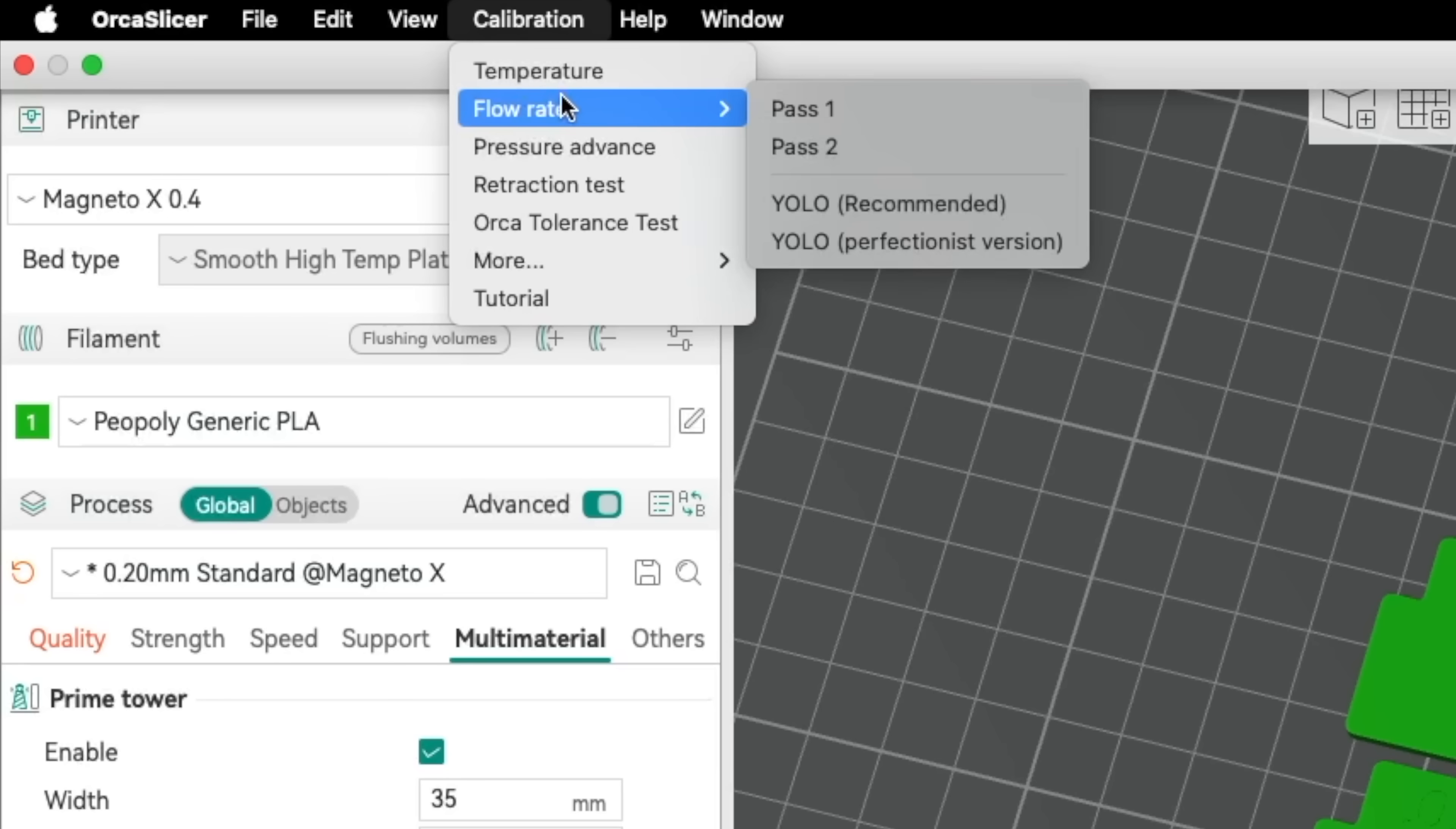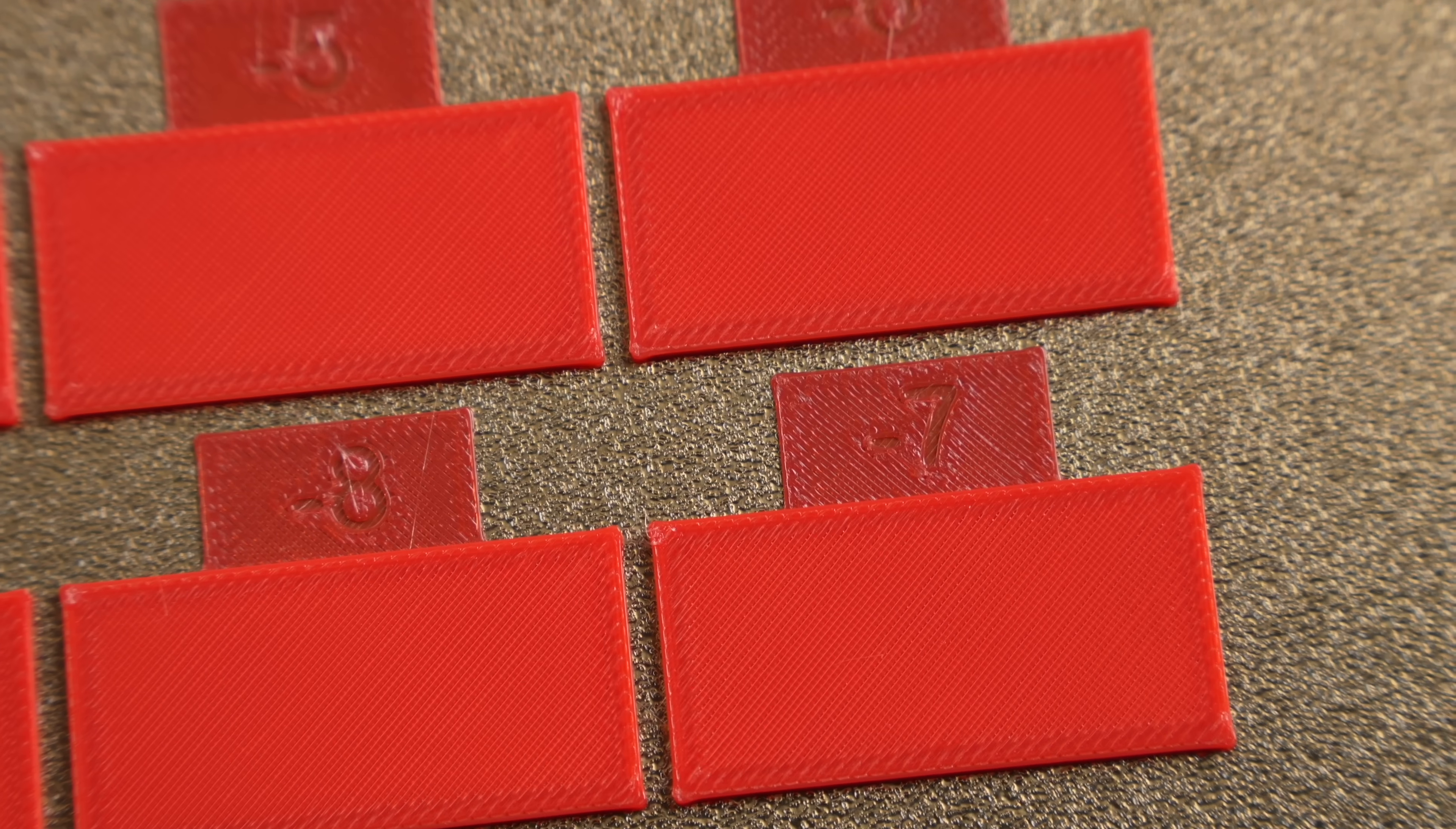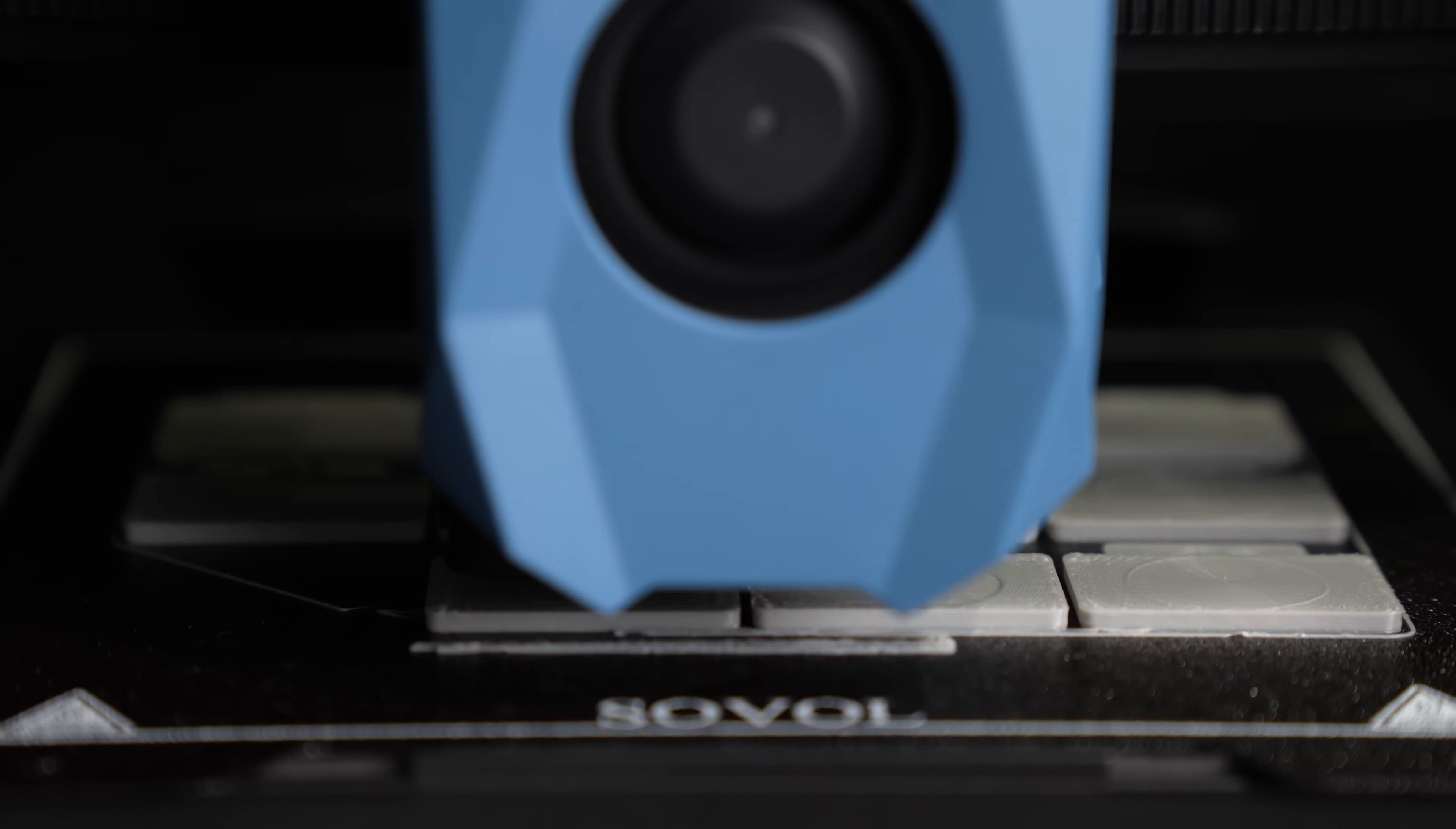For most filaments, this brings the needed amount of test plates down to just one since it uses a range starting at slightly higher than going to slightly lower flow rates. Determining the best settings from this test is largely a visual inspection, but in the video I did covering that tool, I mentioned I like to rub my finger on the top layer to see which one feels the smoothest without having any sort of gaps between those layer lines.